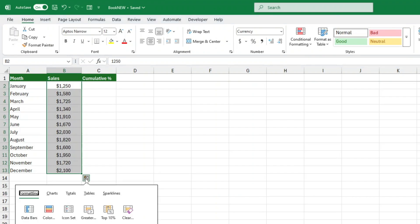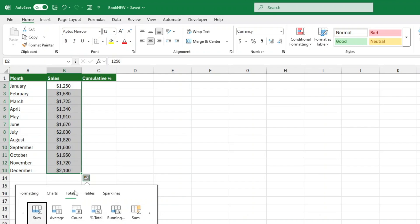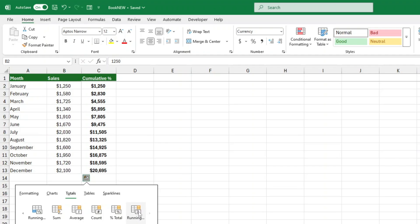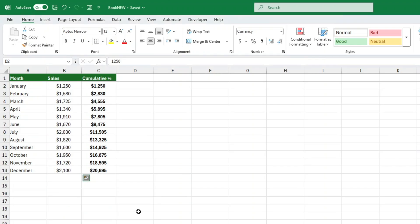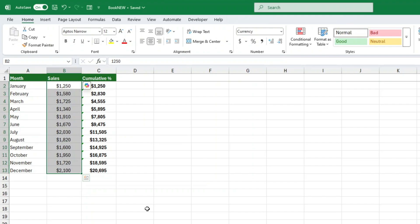Go to the totals tab. Select running total from the options and just like that, Excel will generate a running total for your selected data. But hold on. I know what you're thinking. That's not the cumulative percentage yet. You're right. This is just our starting point.